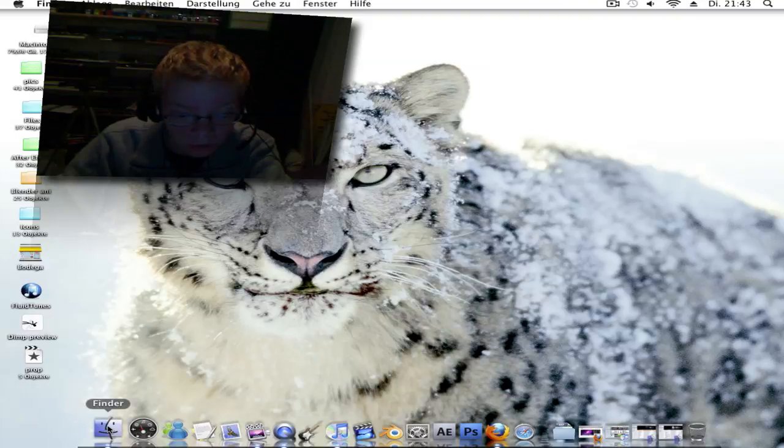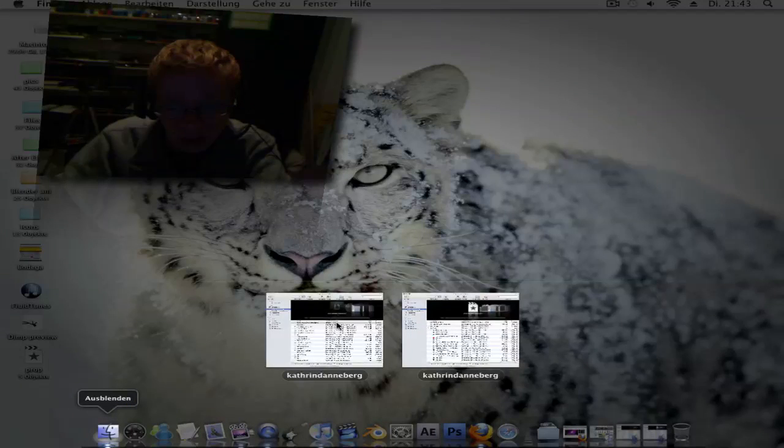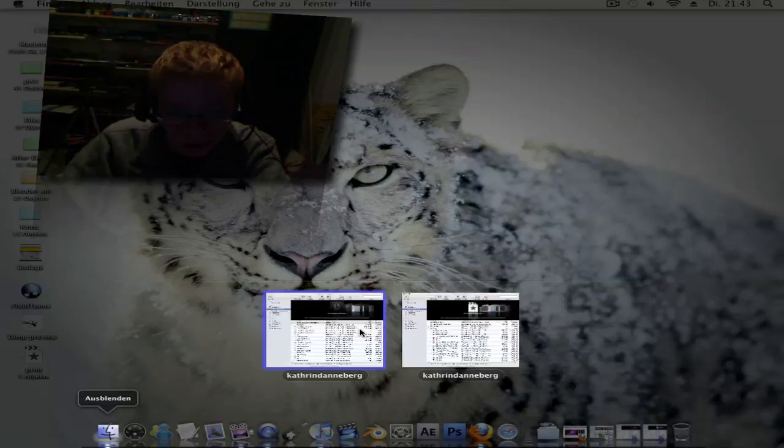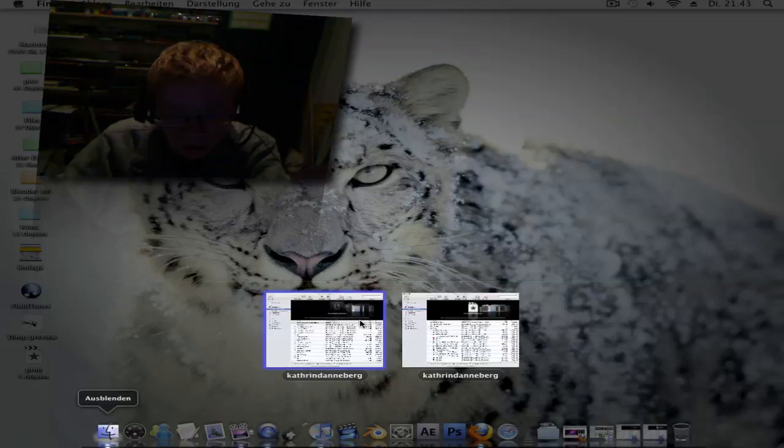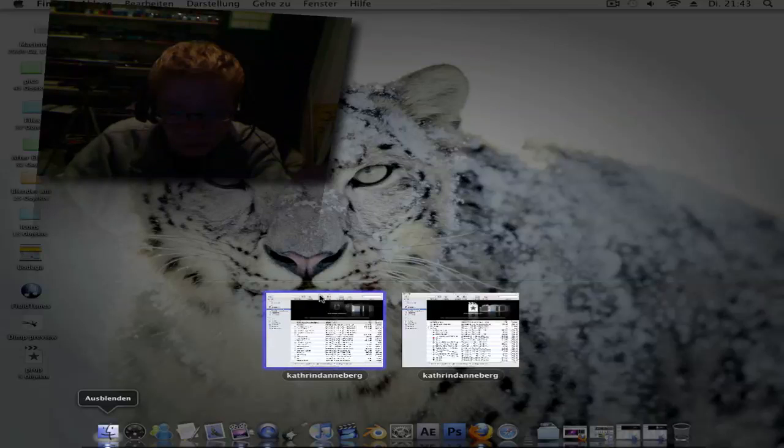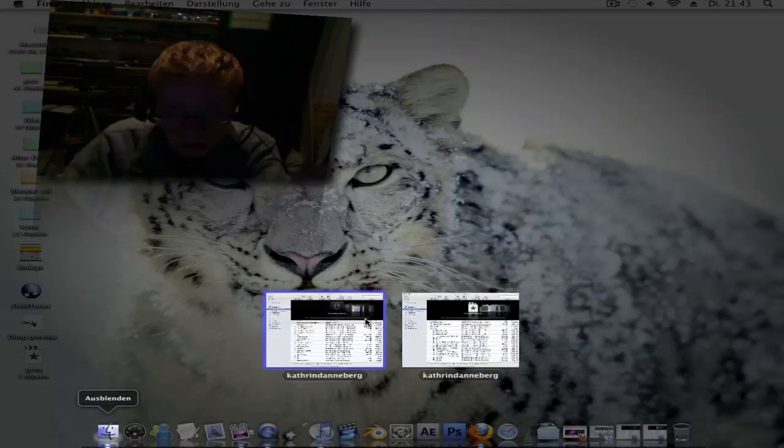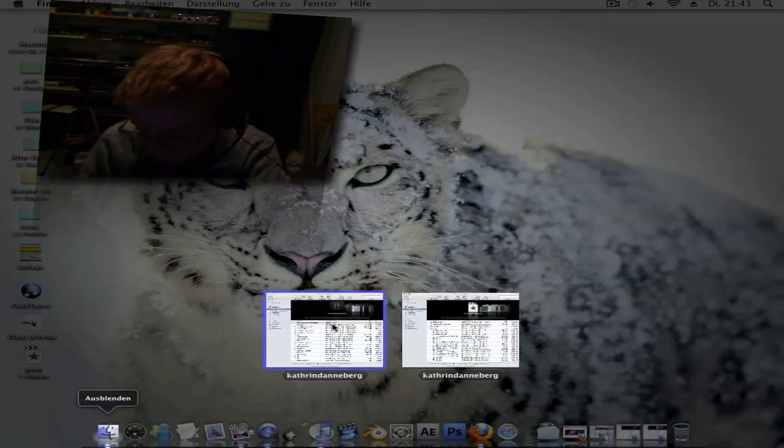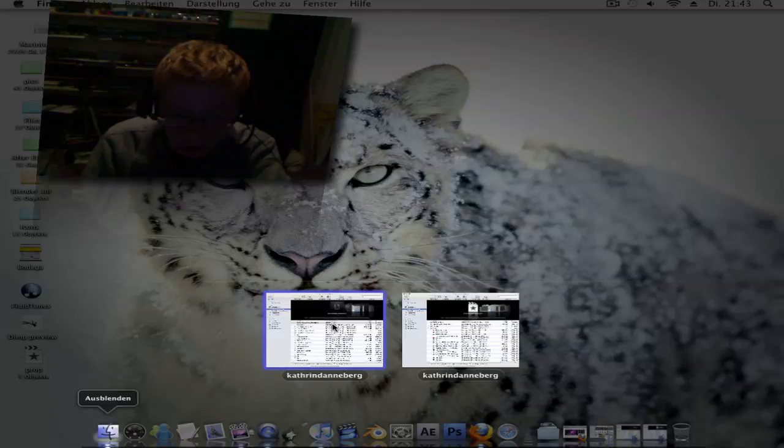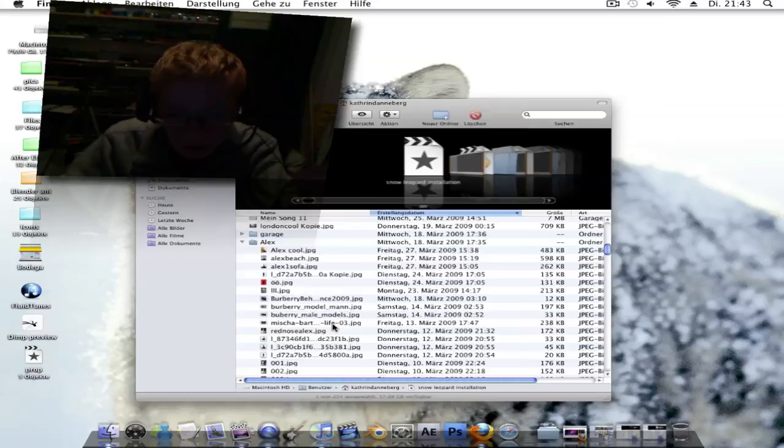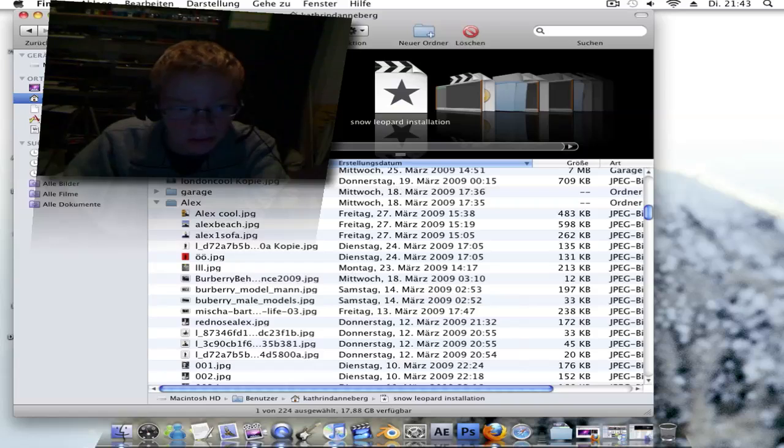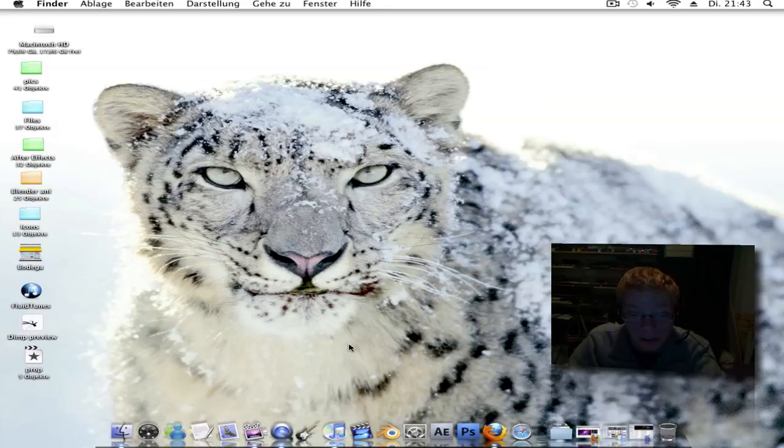Another feature is Expose. When you click and hold on the Finder, it shows you all the windows. When you go over one of these windows with the blue edges, you can choose what you want. Or you can navigate with the mouse cursor to the left and right, then press Enter.